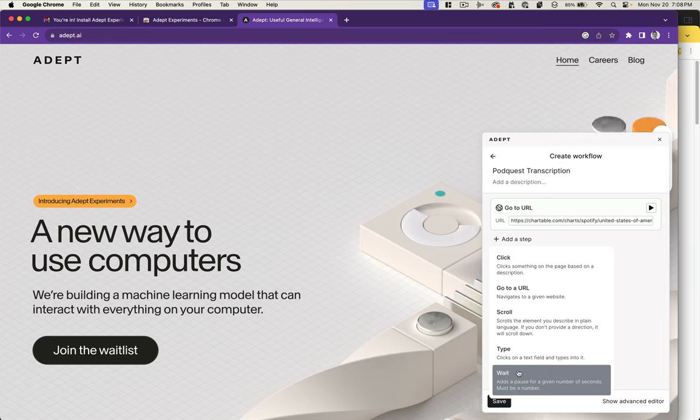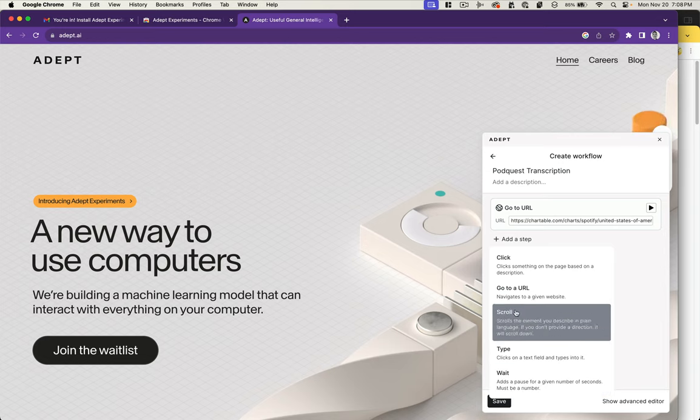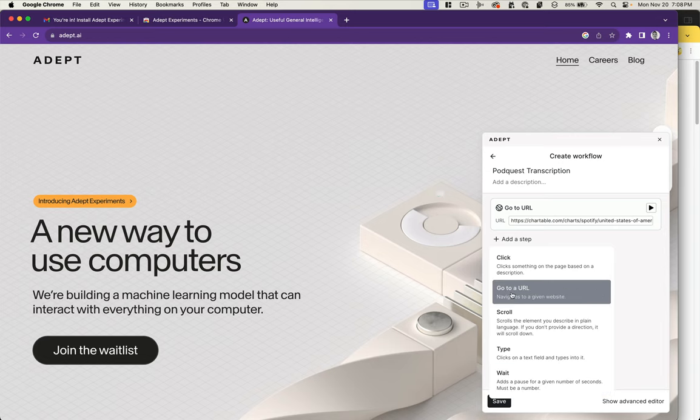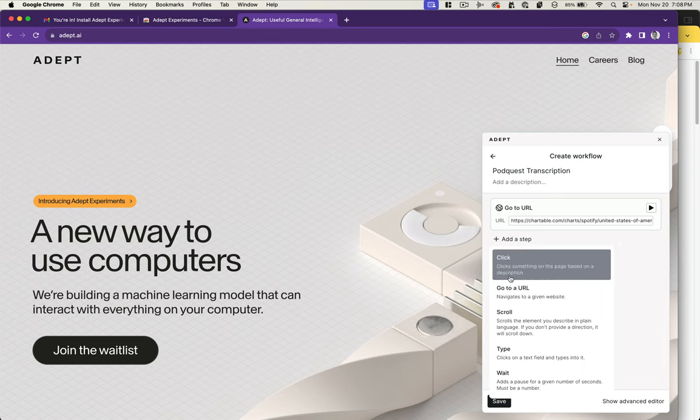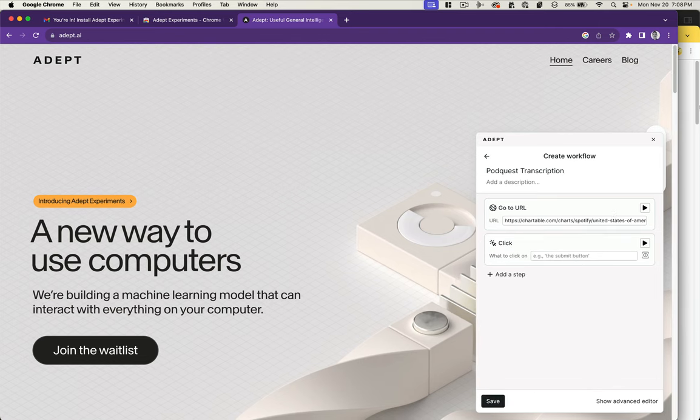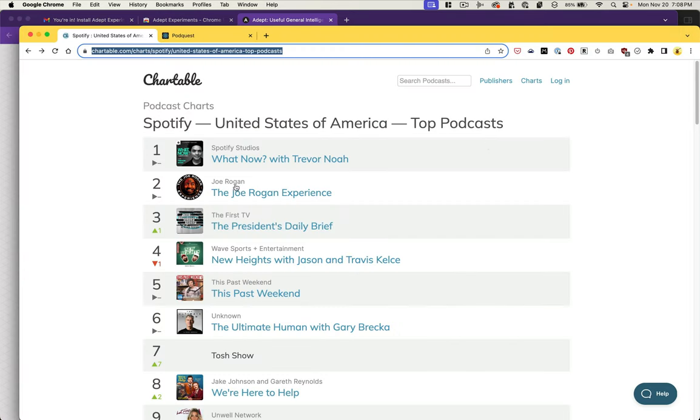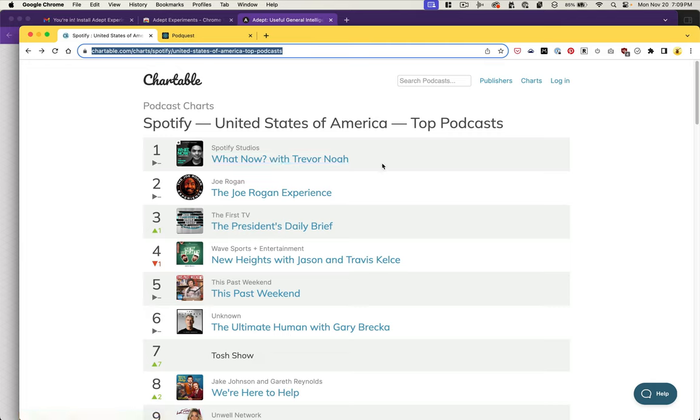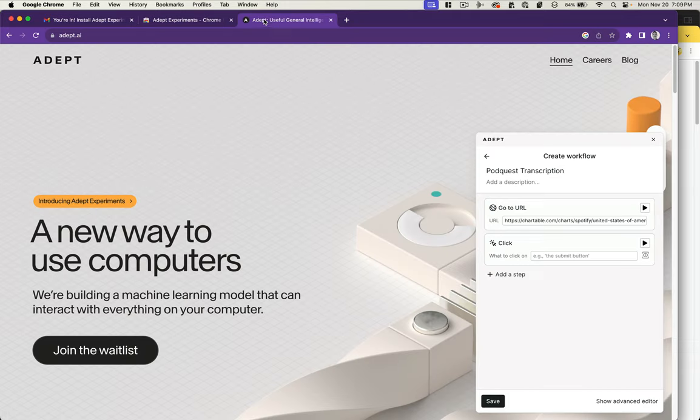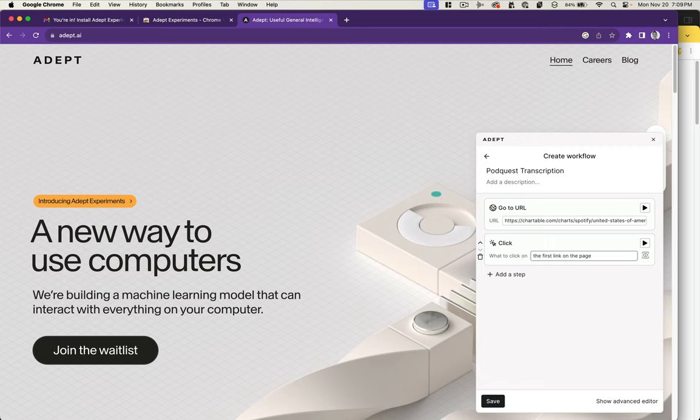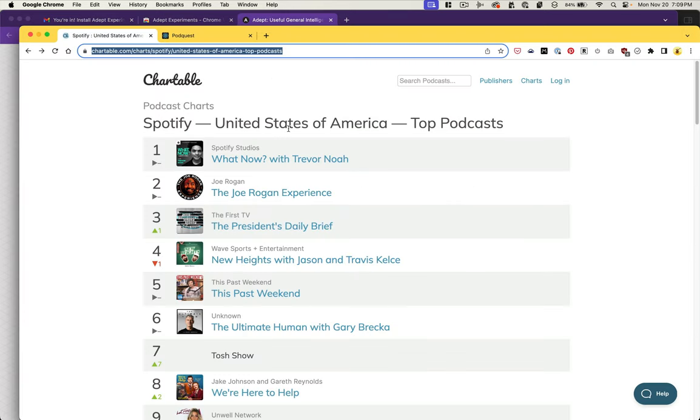I'm not sure if we need to wait for any specific amount of time, but eventually what we want to do is click on the first search result. Now I'm not sure how it's going to know to do that. You can't click on these numbers and the text is always going to change, so I don't want to say What Now with Trevor Noah. Let's try just explaining it: first link on the page. That's not even the first link because we've got a nav bar.